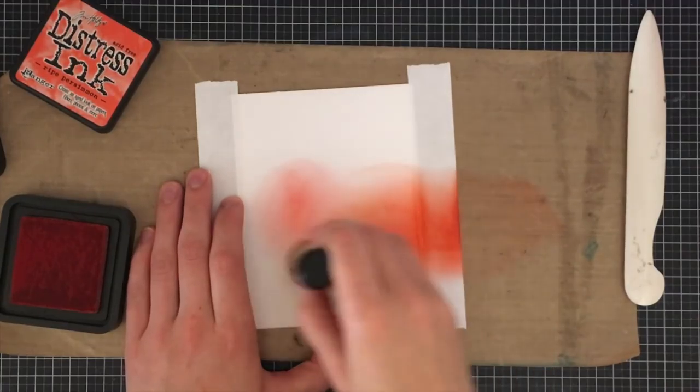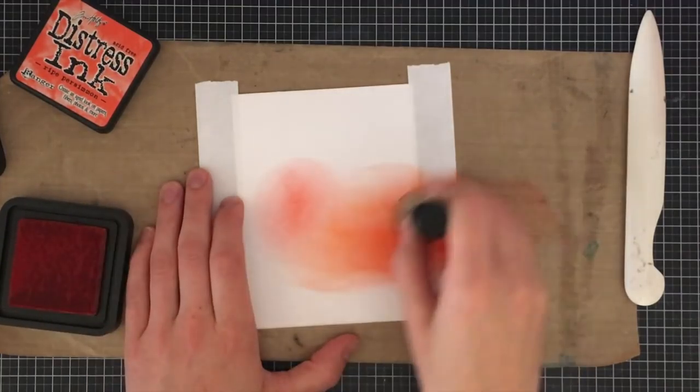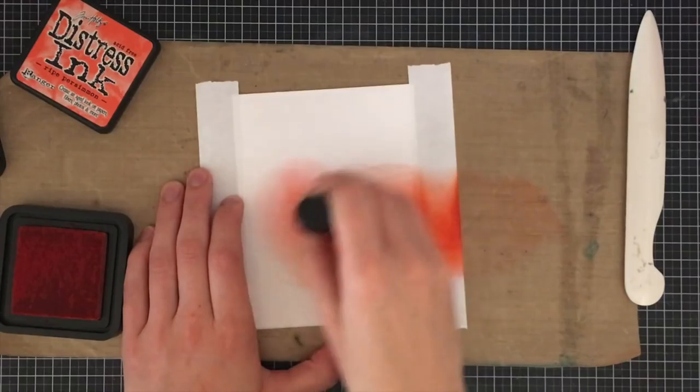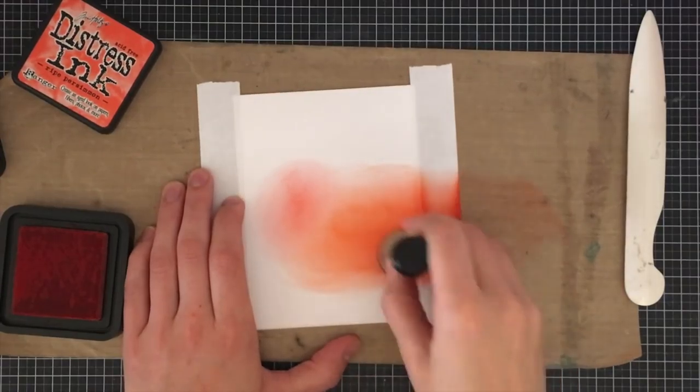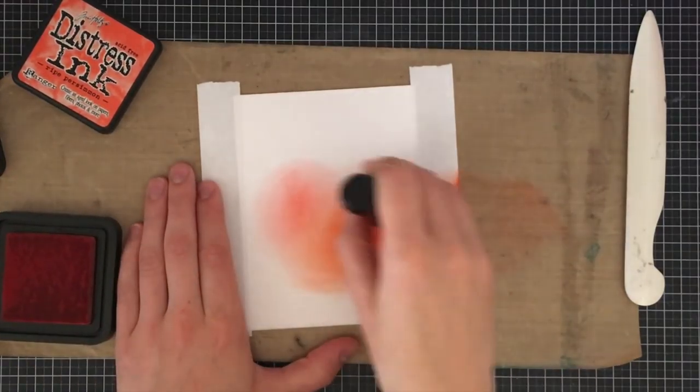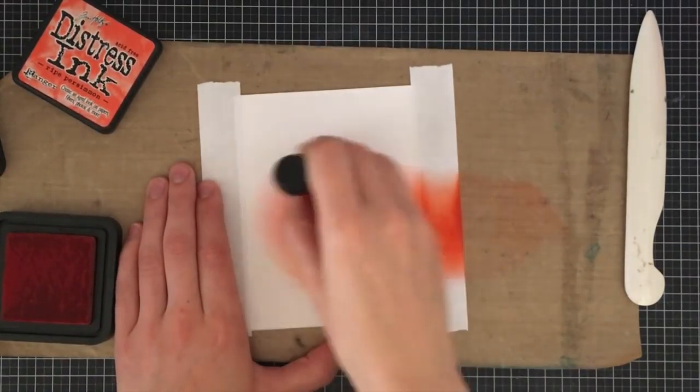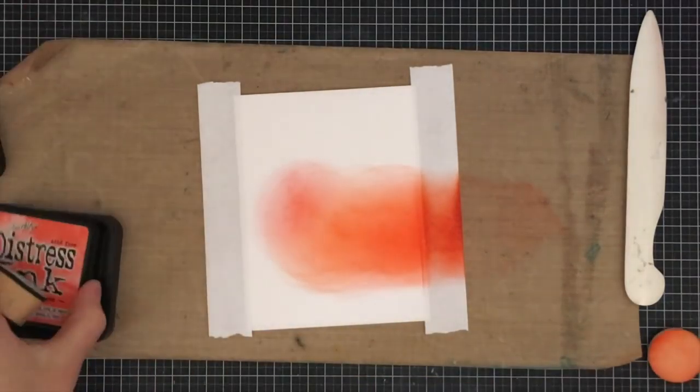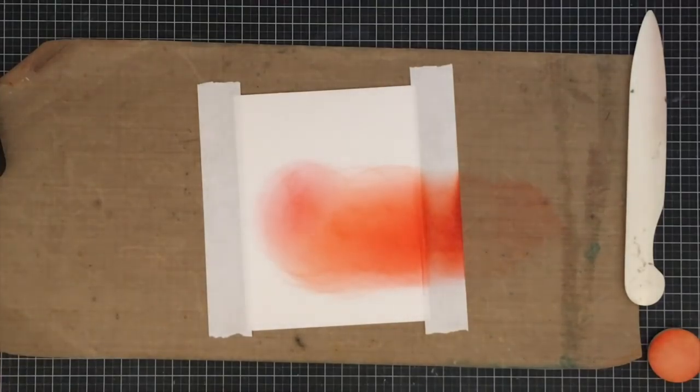I do not want to add the color directly on without going off the mat first because I'm going to get harsh lines. You don't want to put any pressure on your hand when you're doing this.